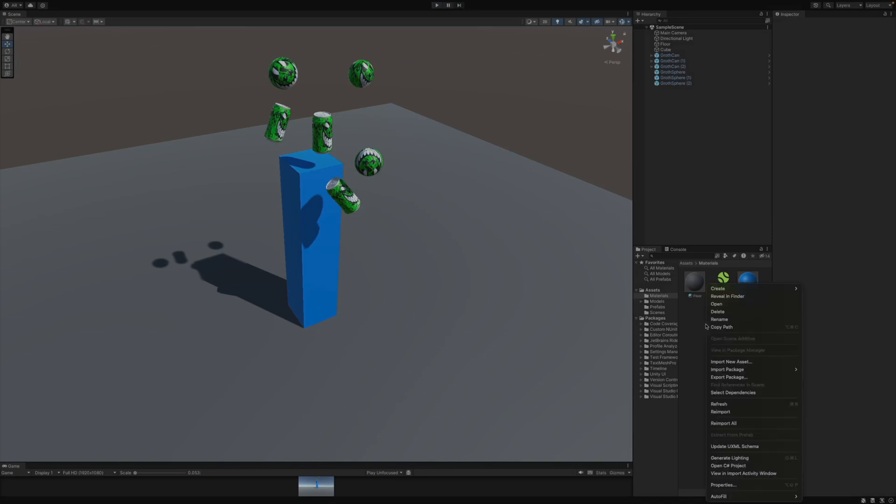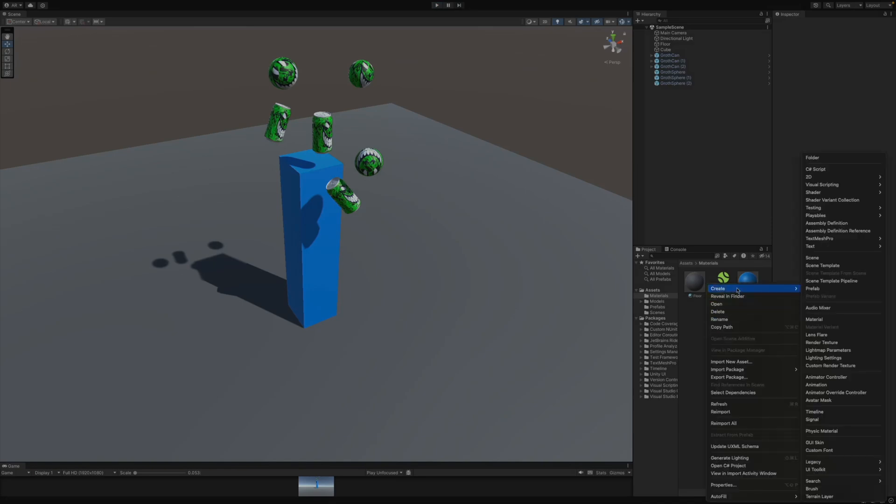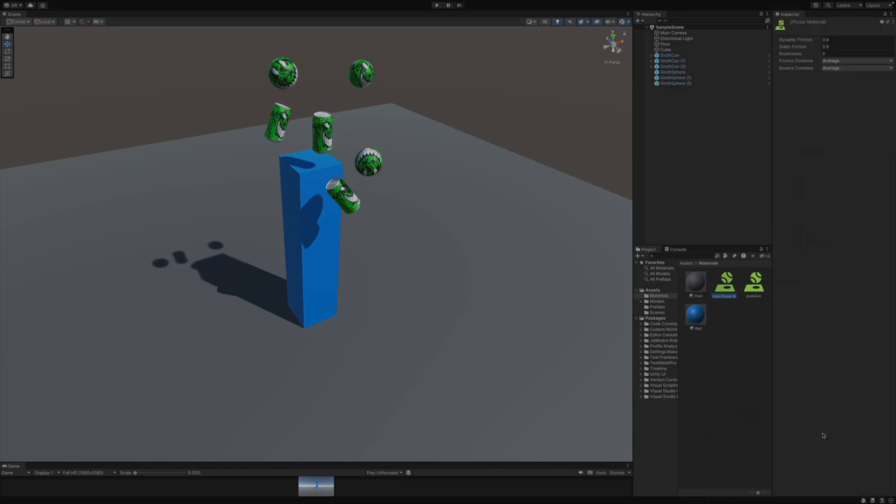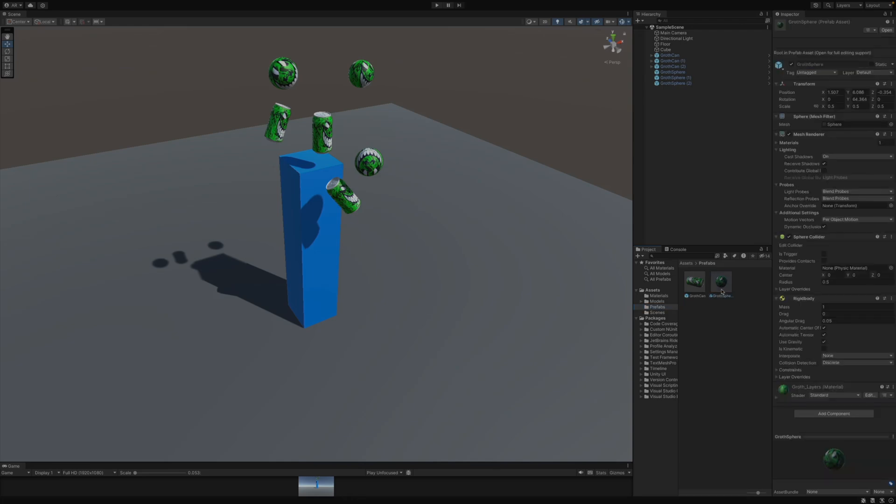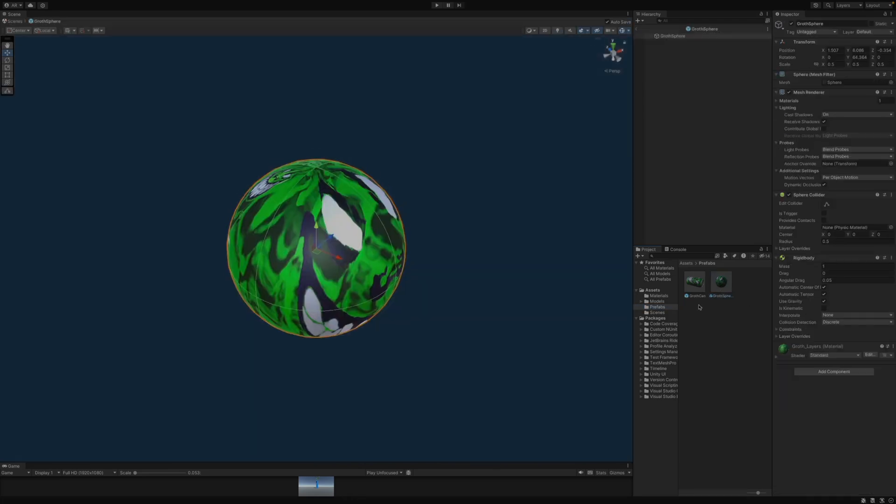Now to do the same thing with the bouncy ball, I'm going to again create another physics material. And I'm going to just call this bouncy ball. And then here I'm going to go in and say bounciness is one, leave the other settings, and go back to my prefabs, open up the ball, and drag that material onto the sphere collider on the ball.